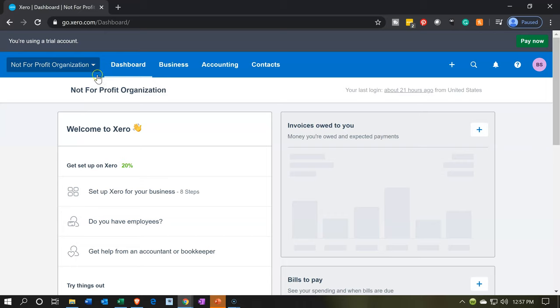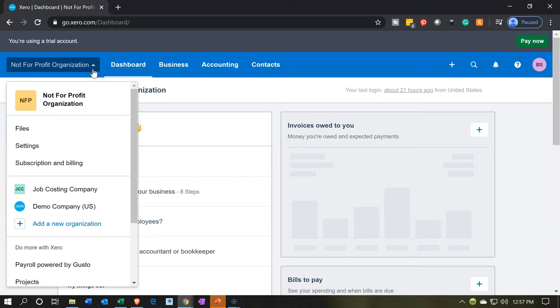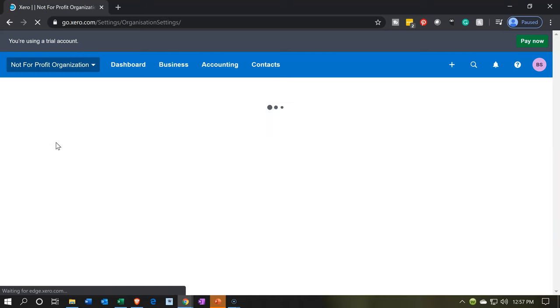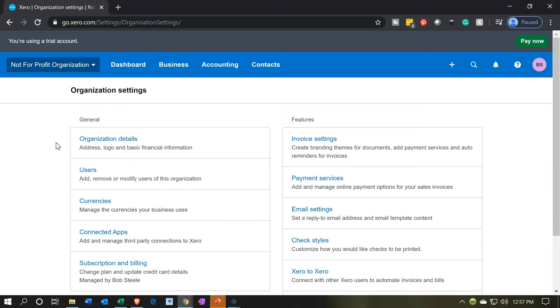If we select the drop down up top, the not-for-profit organization, and we go down, we want to go down to the settings. Here's where you could customize your invoice settings. We're going to go down to the settings.